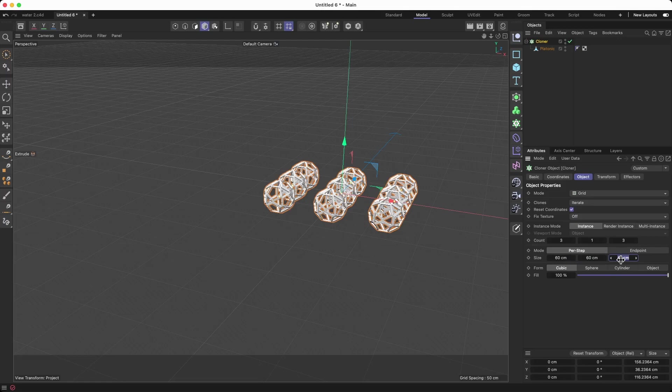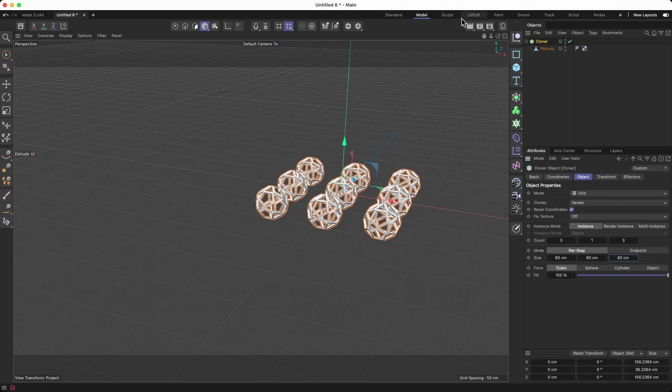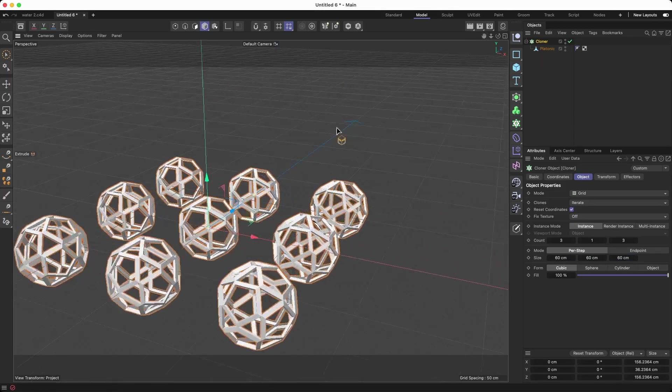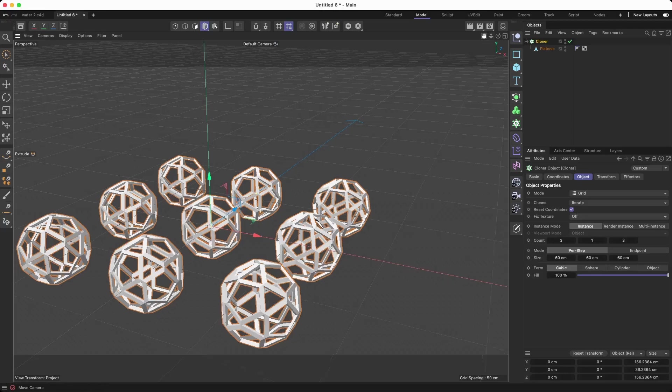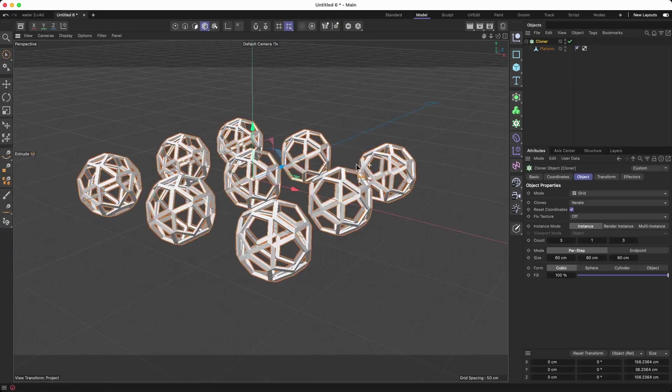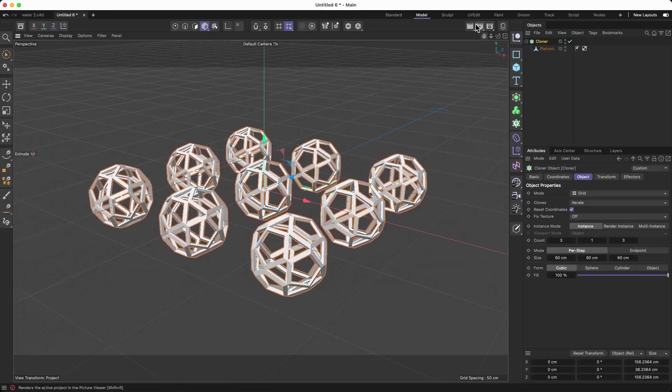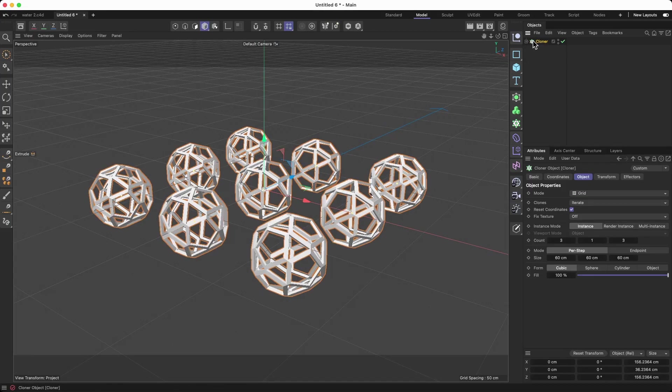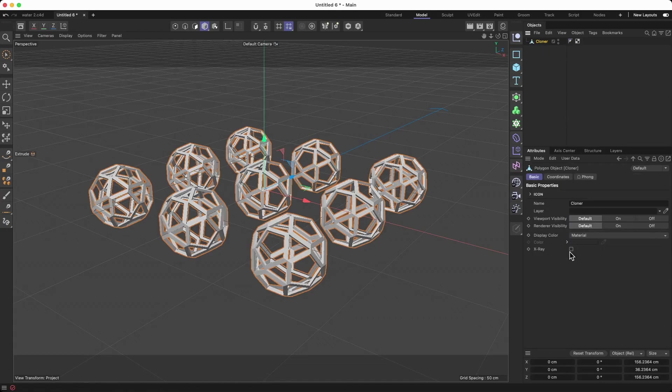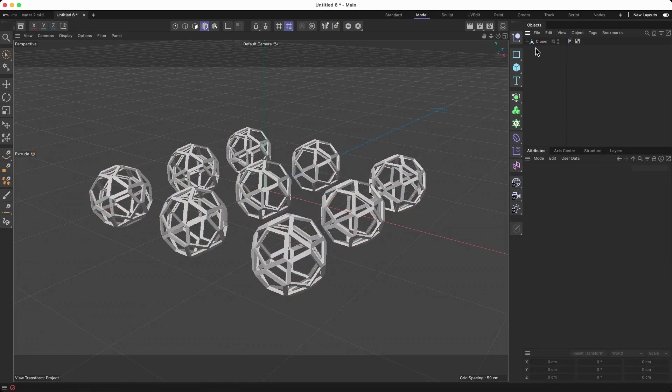I think that's pretty good for the tutorial. So I have this distance of them. Let me just click the right button on my cloner and connect all the objects.